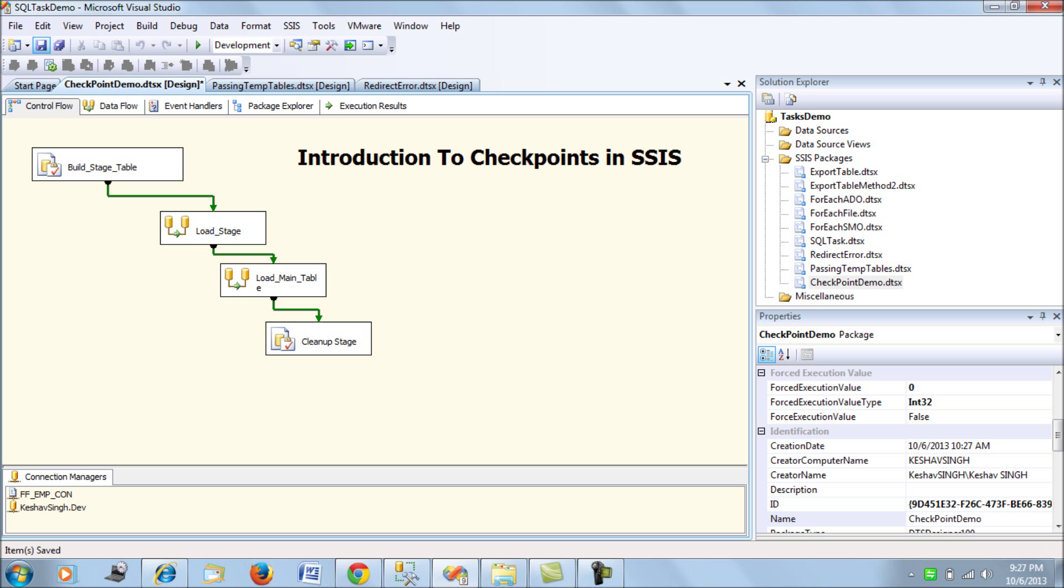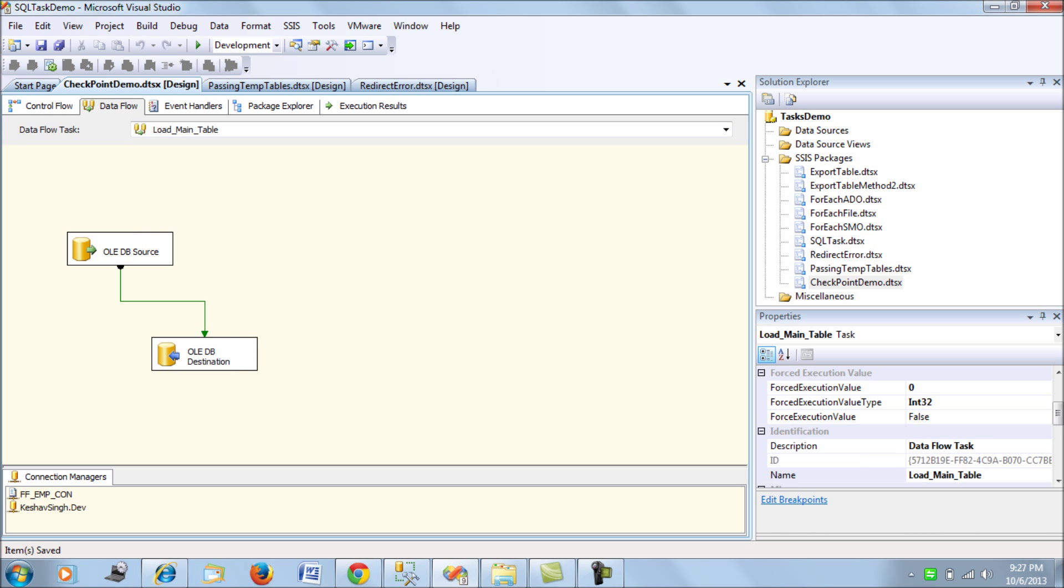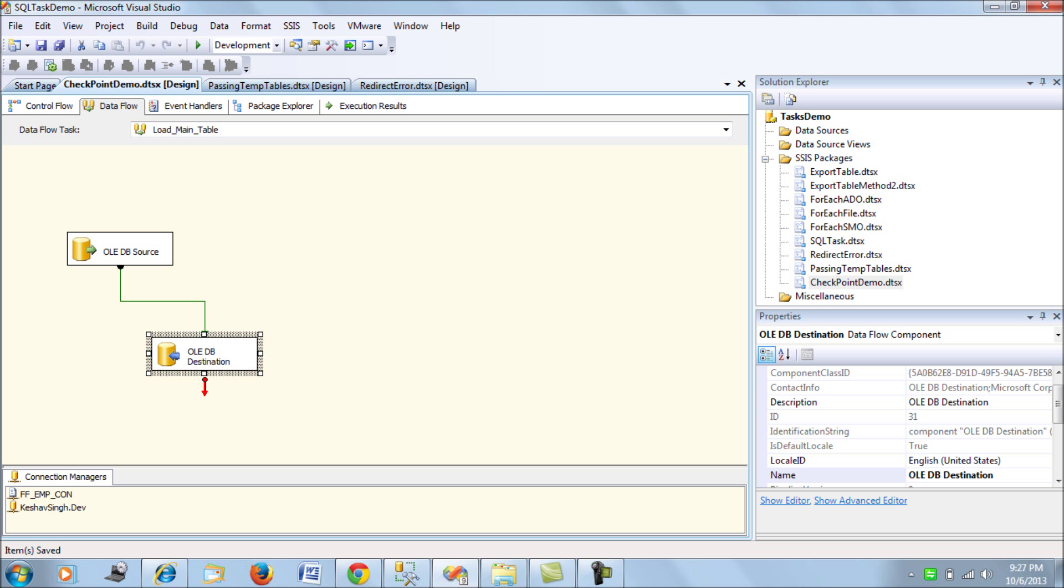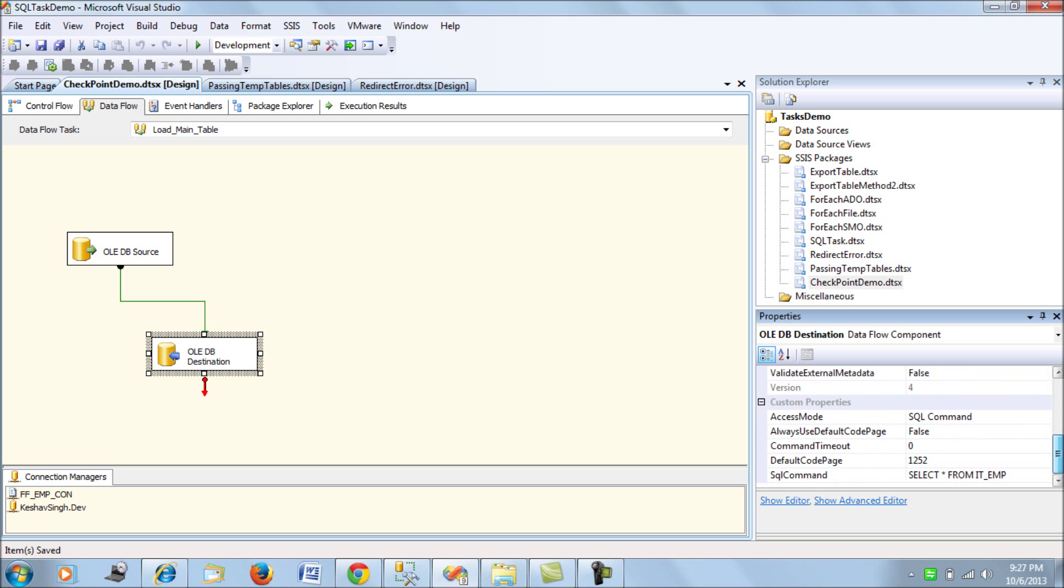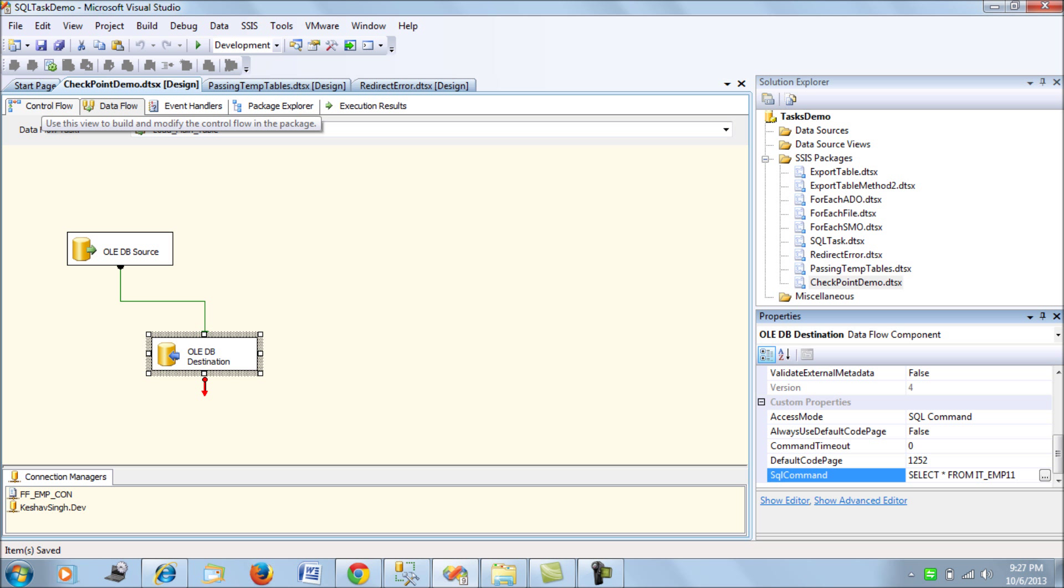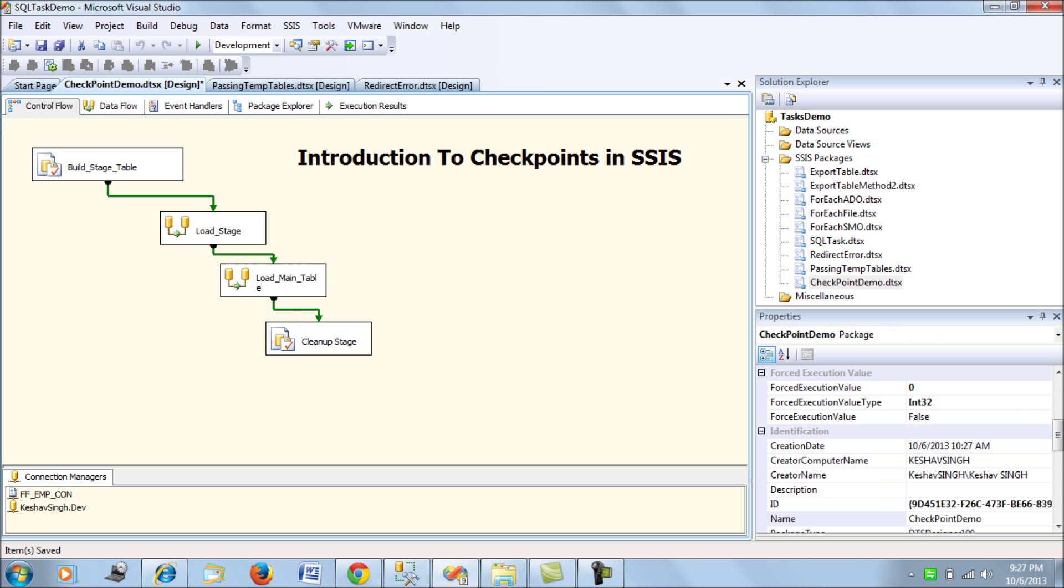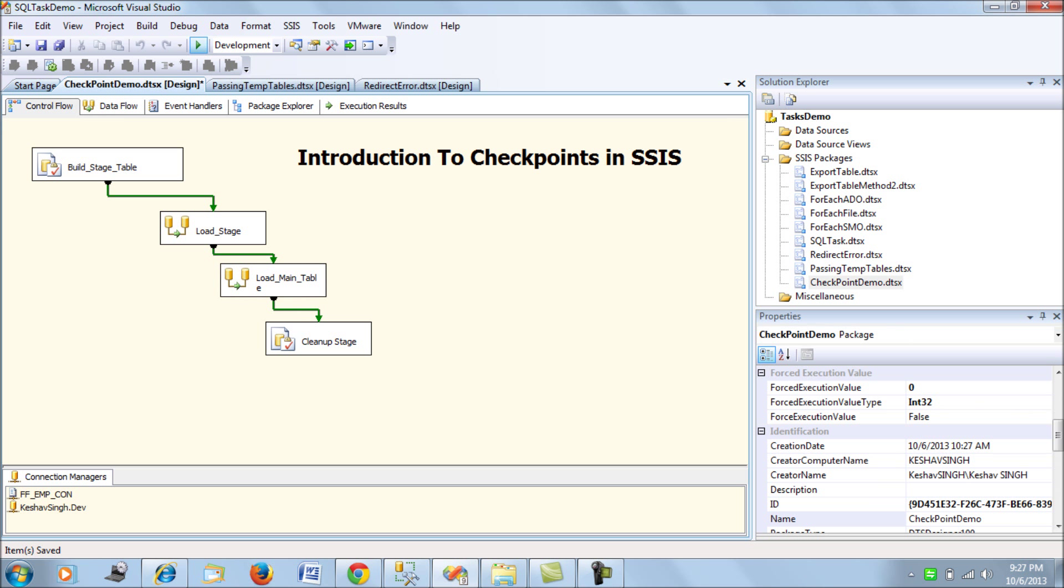Now let's run this package and deliberately try to fail this package in the load main table data flow. So what I do here is I simply rename this destination table which would not be there and now let me try to run this package.